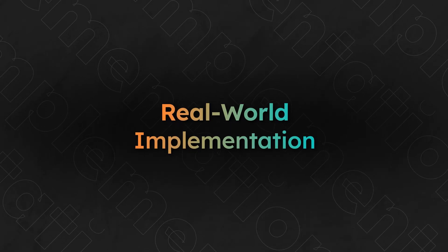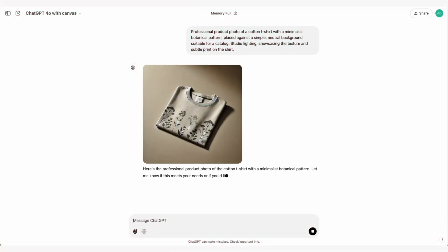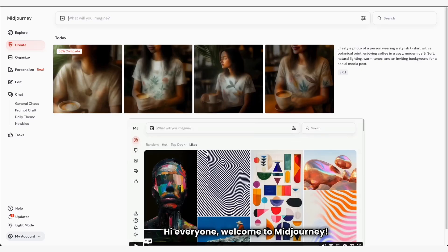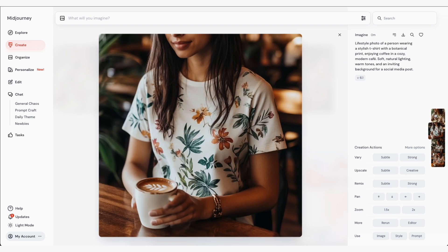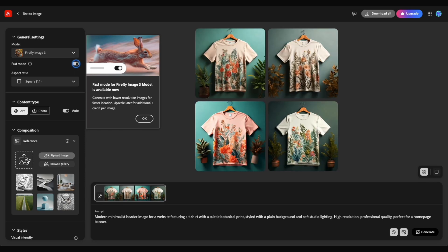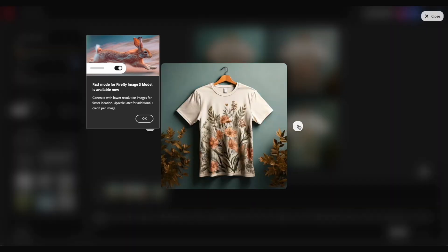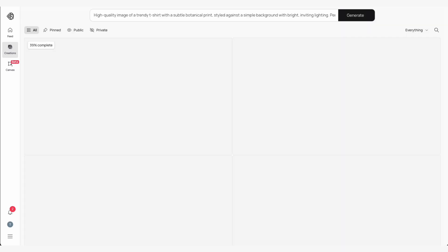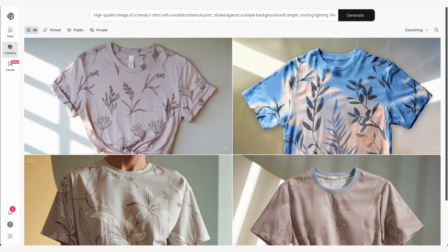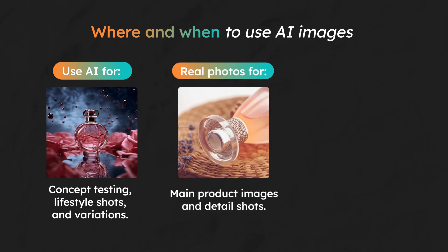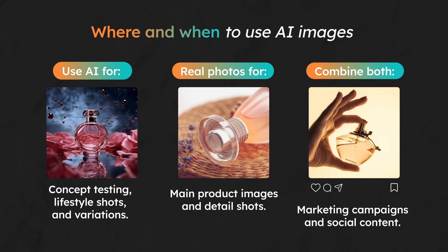Now let's talk about how these images are being used in the real world. Using DALL-E, you can create product shots for a catalog, making it easy to experiment with different backgrounds and settings to keep the look fresh. With Midjourney, you can generate unique lifestyle shots that add variety to your social media feed and test which visuals resonate with audiences without needing a photoshoot. Adobe Firefly is ideal for creating clean, professional header images for your website — with its compliance features, you can confidently use these AI images in high-visibility areas. Ideogram can be a great tool for rapidly creating personalized, vibrant images for email marketing. Use AI for concept testing, lifestyle shots, and variations. Use real photos for main product images and detail shots. Combine both for marketing campaigns and social content.